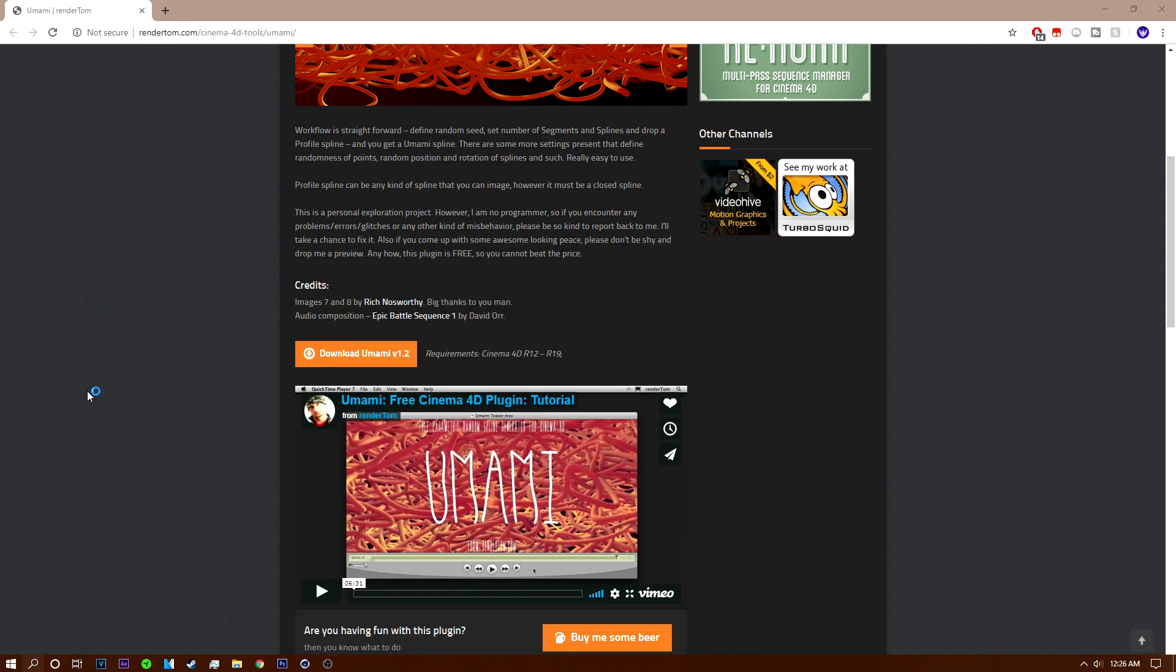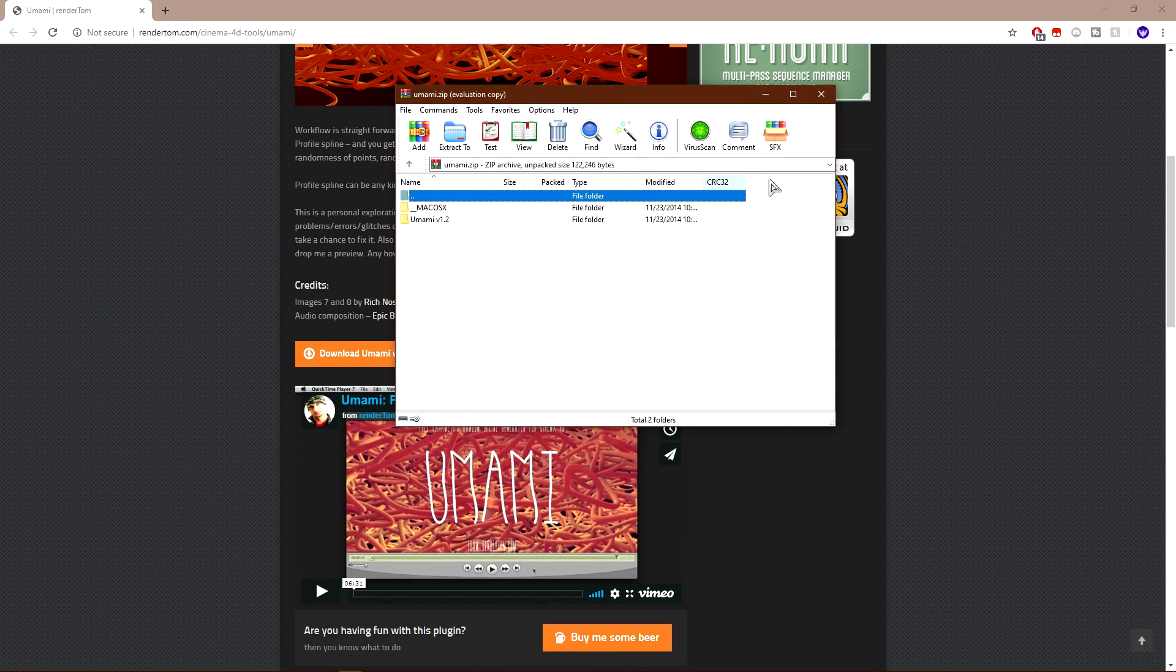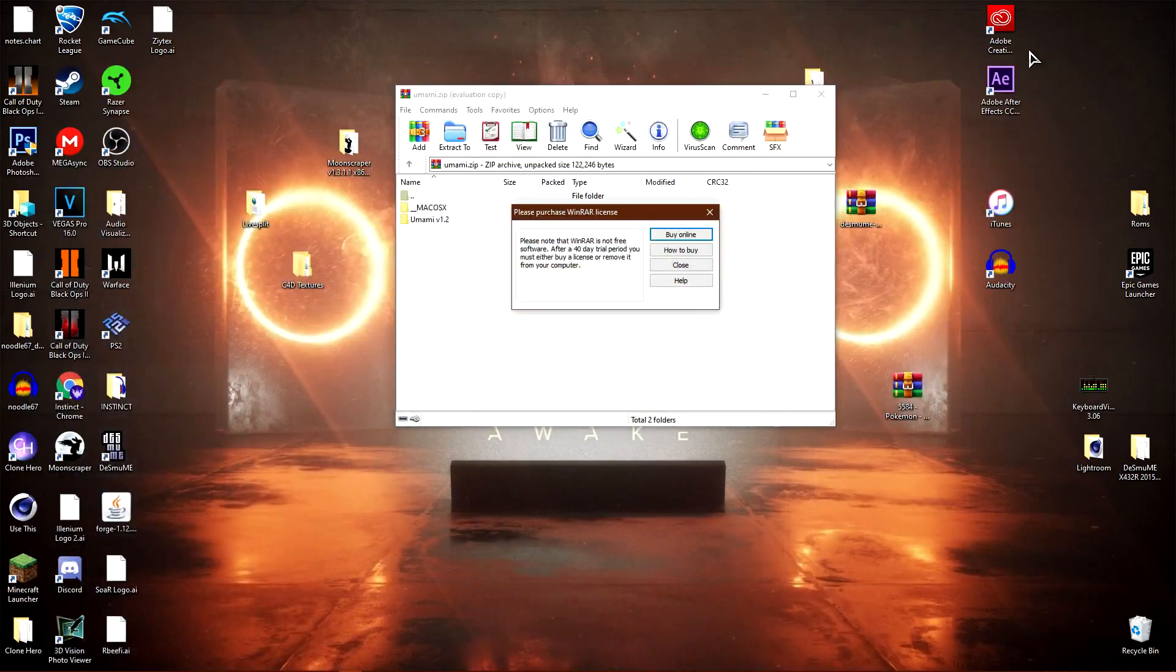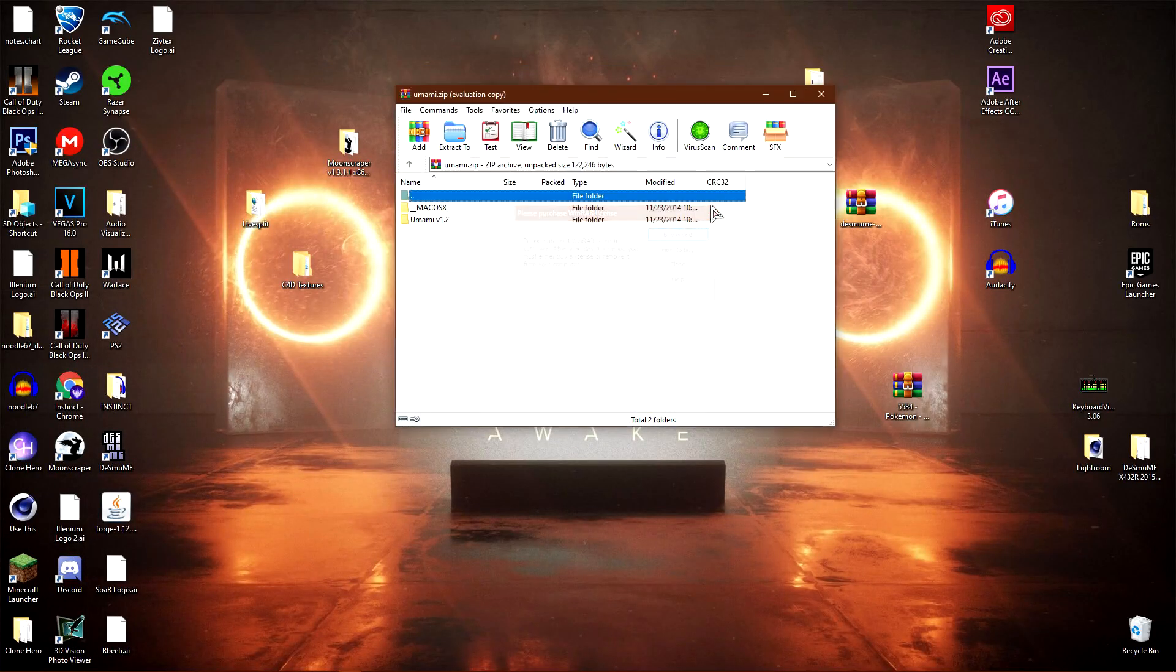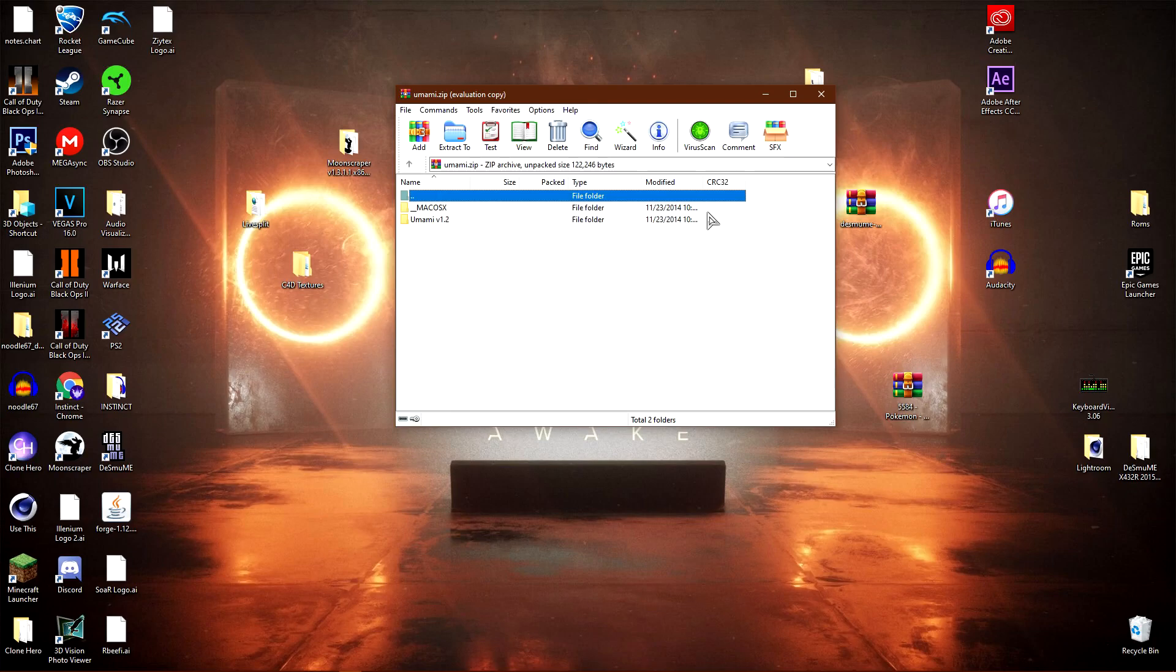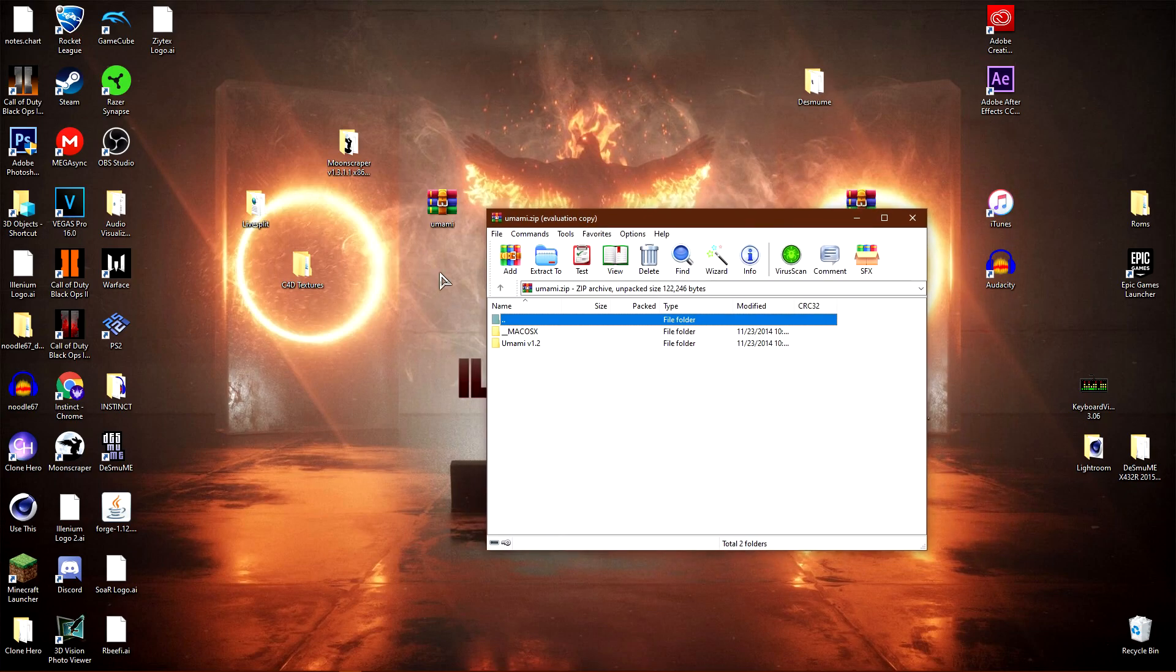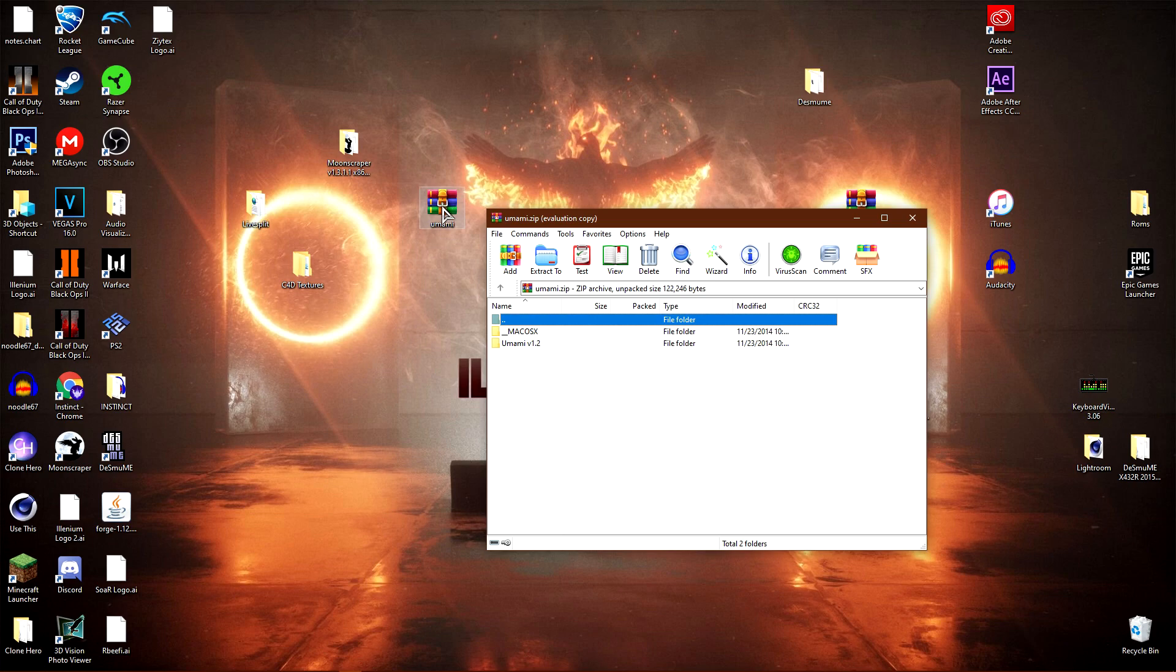You'll need WinRAR for this tutorial. If you don't have WinRAR, I'll leave a link in the description. Drag the file onto your desktop, double-click it, and you should get this.